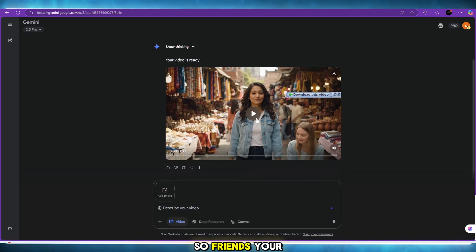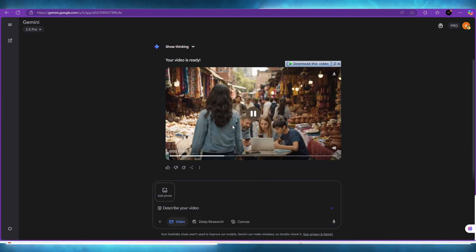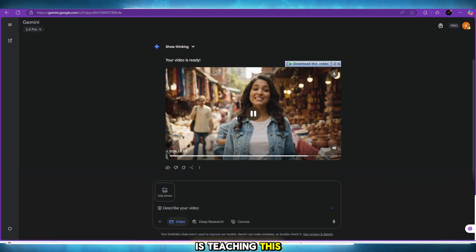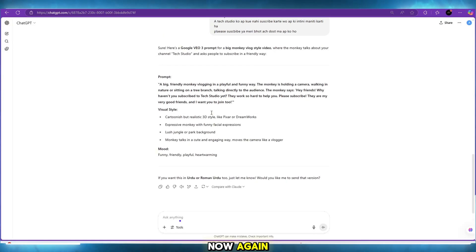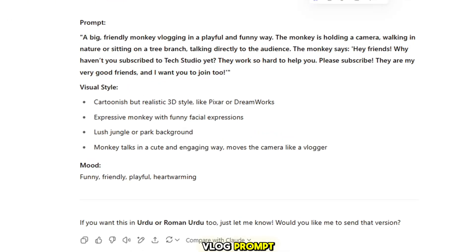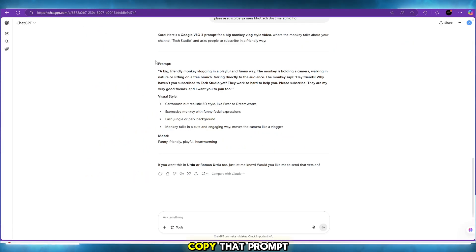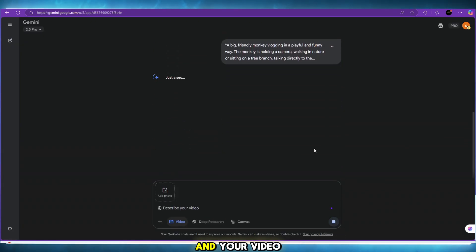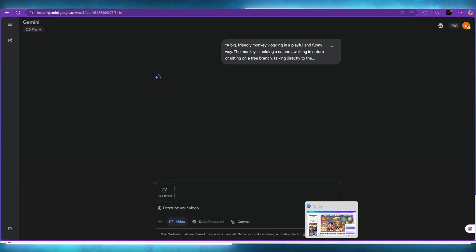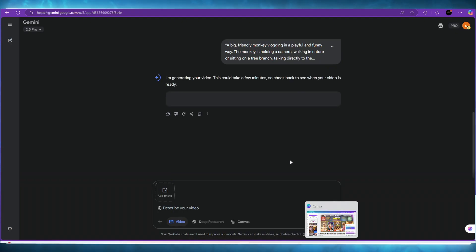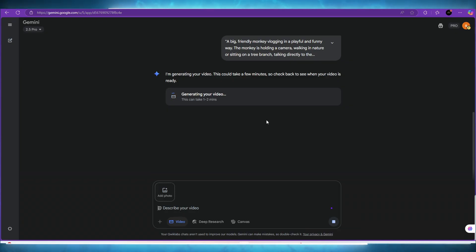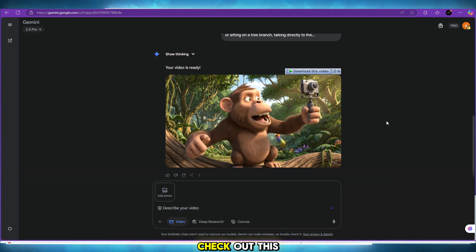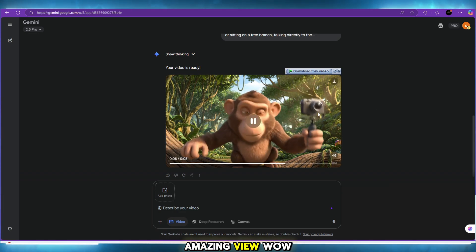So friends, your first video is ready. They're making amazing AI videos, and the best part, A Tech Studio is teaching this for free. Now again, go to ChatGPT and ask for a monkey vlog prompt, like a monkey-style vlog. Copy that prompt and paste it into Gemini. Wait a little and your video will be created. Hey everyone, it's your favorite jungle vlogger here — check out this amazing view. Wow.